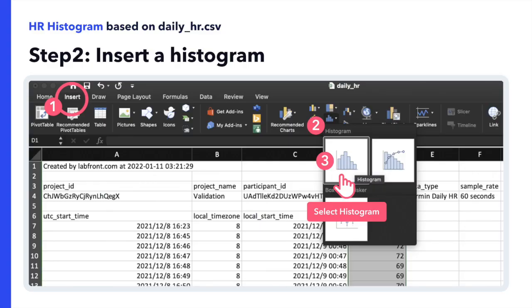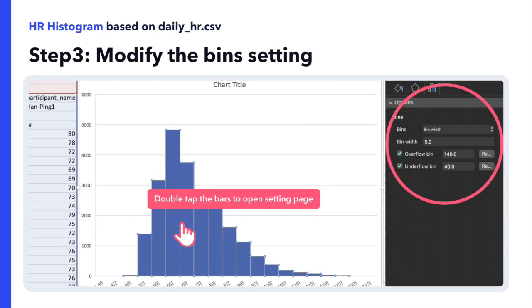I would select the heart rate column, click Histogram, and then double tap the bars to modify the bin width. And then voila — histogram complete.